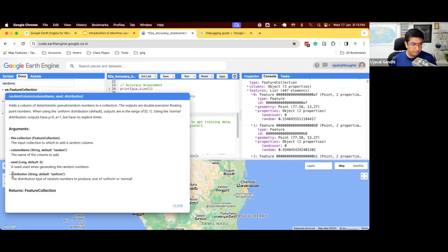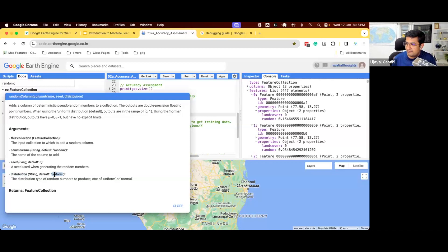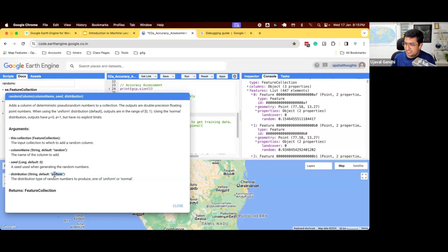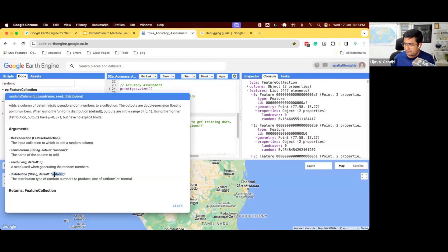We're going to run this function called randomColumn. This function has some parameters. We can leave it to the default names and I'll show you what happens. When you run this function randomColumn, it adds a new column to your feature collection. Remember, our feature collection is just the land cover, but now it added a random value to it and each feature will have a different random value. The default is a uniform distribution between zero and one.